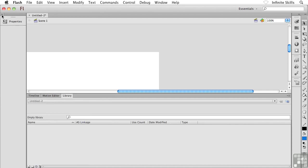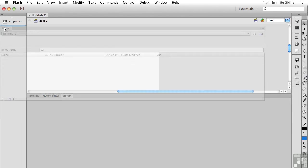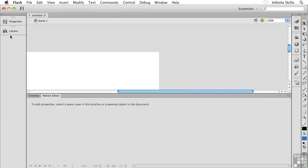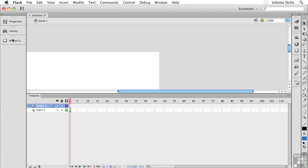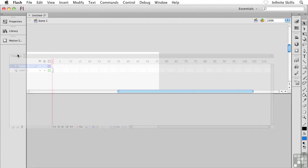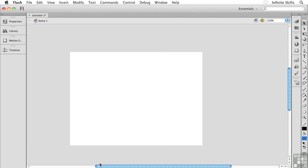And I could collapse Properties down something like this. So maybe I have Properties and maybe I'll stick my library in there as well. Maybe I'll stick my motion editor in there and maybe even the timeline as well. Again, you can really set yourself up however you like. There's my interface, nice and clean and simple.